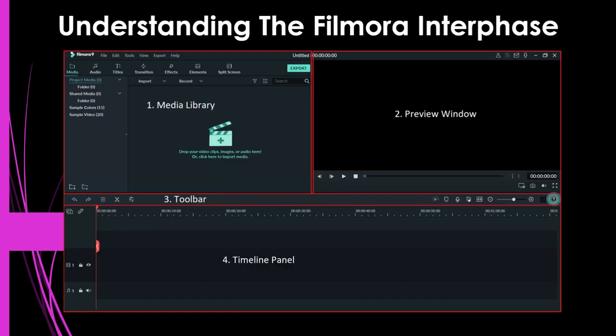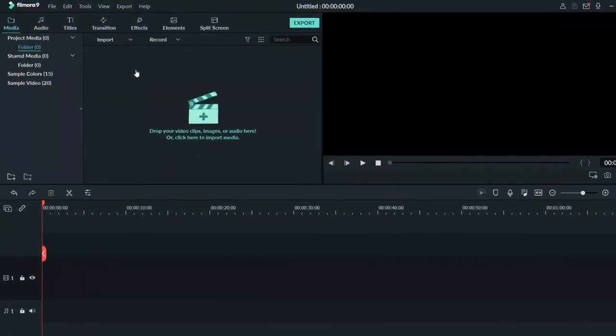Once you have clicked on New Project, you are going to see an interface that looks like this. Let me explain what this is before we go into the software itself. This Filmora interface is divided into four parts: the media library, the preview window, the toolbar, and number four, which is the timeline panel. I am going to go into the software itself and explain in detail what each section means.